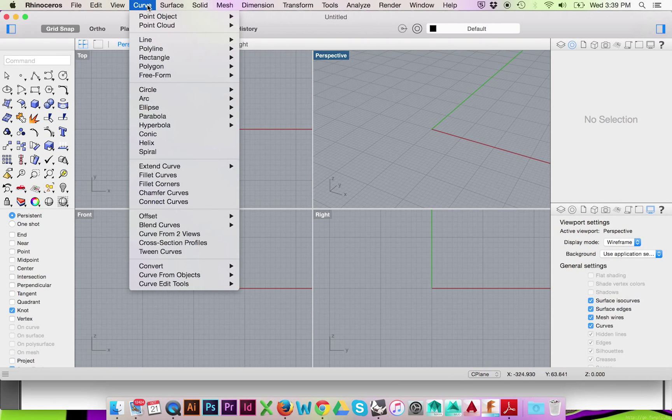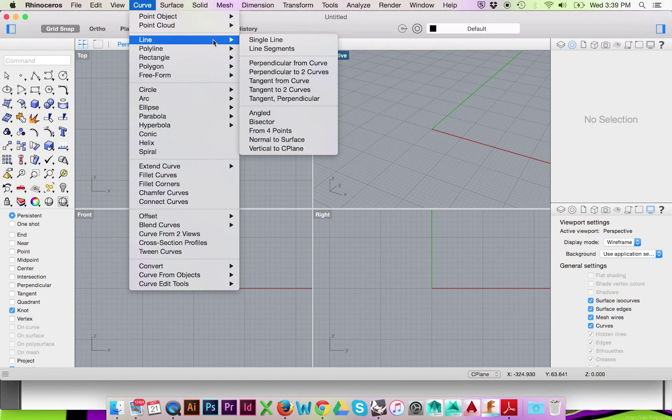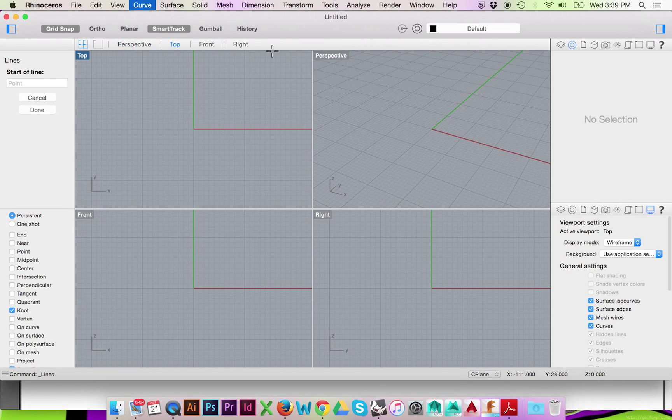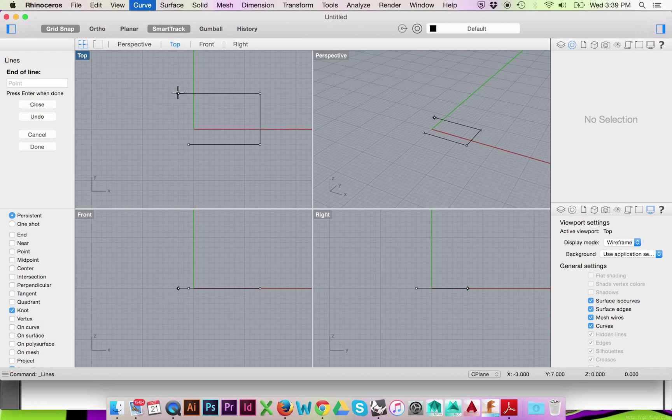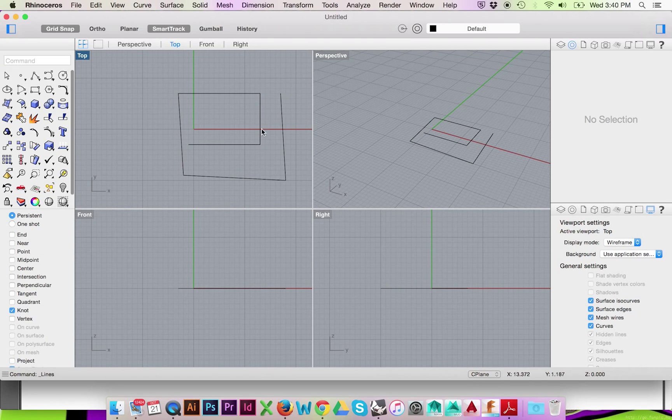Go to the top menu and select Curve Line Line Segments. You may then draw out any shape you would like. Press Enter when finished with your drawing.